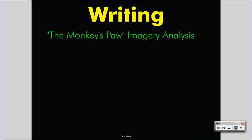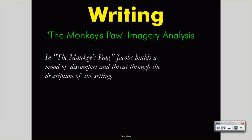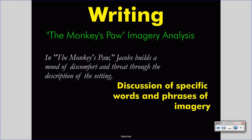If you wanted to discuss this conclusion about Jacobs's The Monkey's Paw, you might write an imagery analysis. An imagery analysis is one of the simplest literary analyses to write, because all you must do is identify the imagery through quotations and then explain what emotions are developed by it. You might lead such an imagery analysis with a clear statement like: "In The Monkey's Paw, Jacobs builds a mood of discomfort and threat through the description of the setting." This claim is followed up by evidence — a discussion of specific words and phrases of imagery, such as we saw in the preceding slides. Imagery of the outside of the house from early in the story and the inside of the house later in the story will help us discuss and explain how Jacobs builds this mood. Students often succeed with imagery analysis very well.